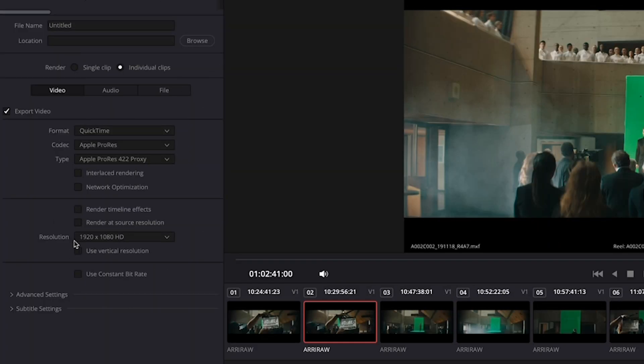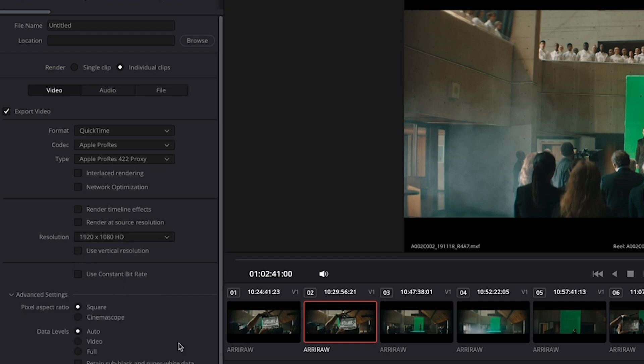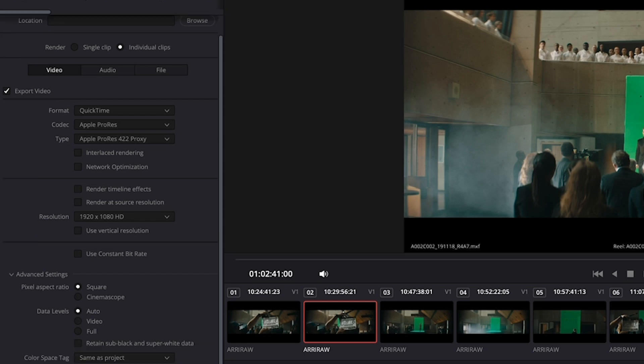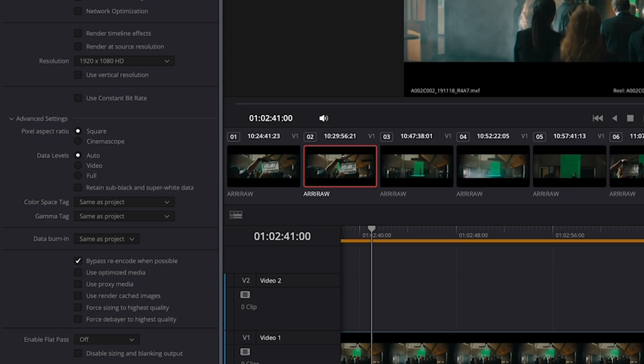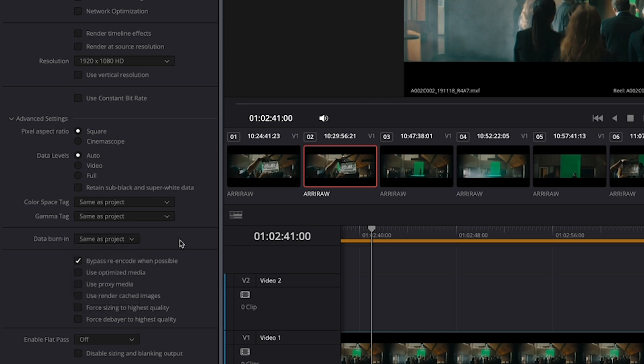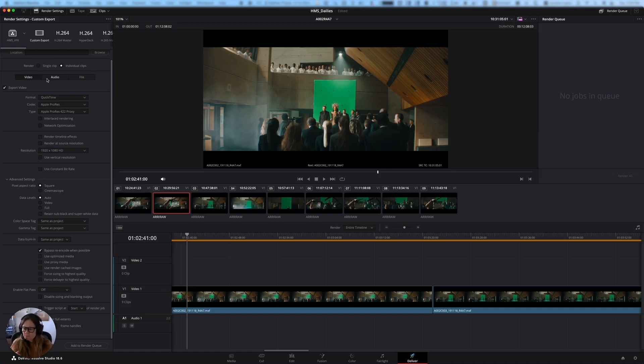We're going to render at a 1920 by 1080 HD resolution because we want our dailies to be that size. And under the advanced settings, the only thing you really need to check is to make sure that the data burn-in says same as project because you've now created this lovely data burn-in that you want. And if you change your mind, you can always turn it off and say none, but just make sure it says same as project so it will show up the way that you want.